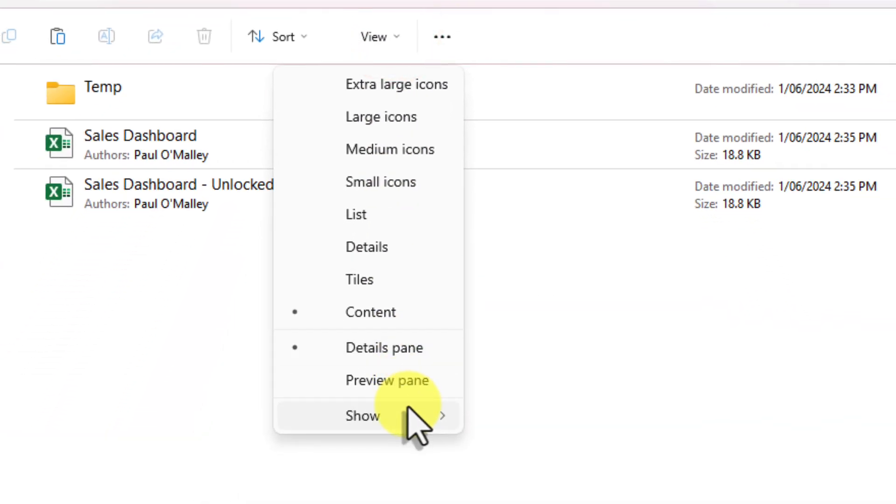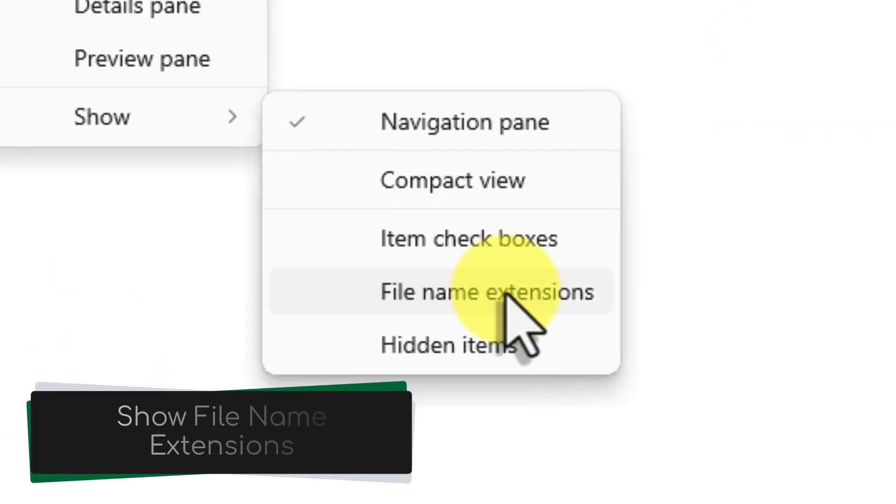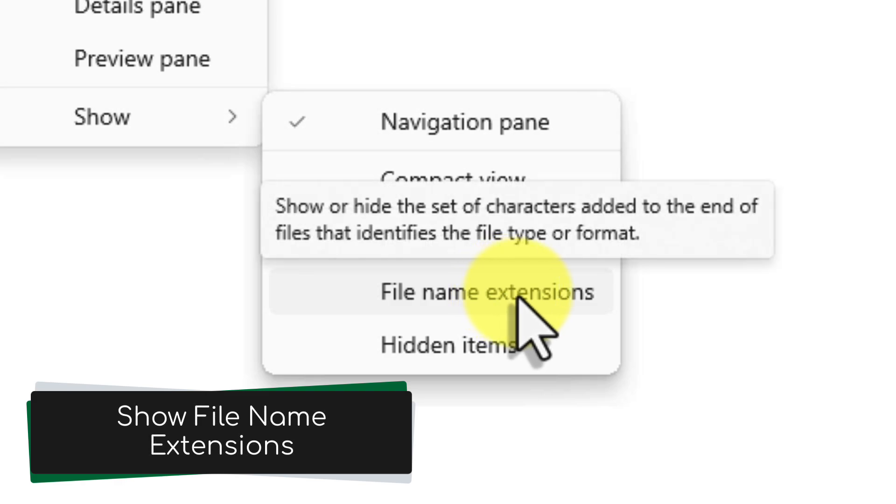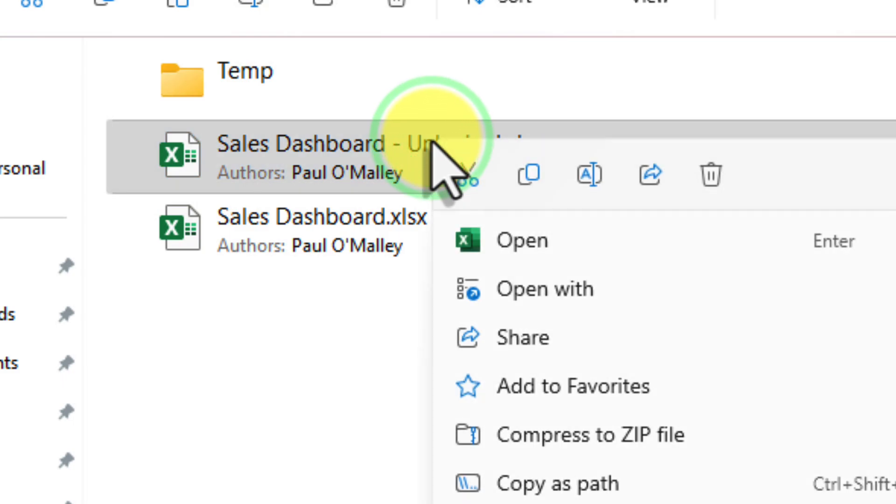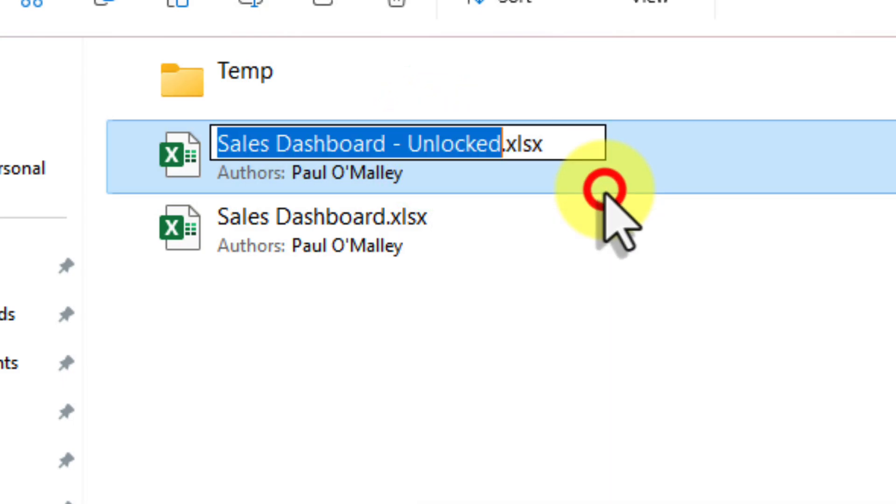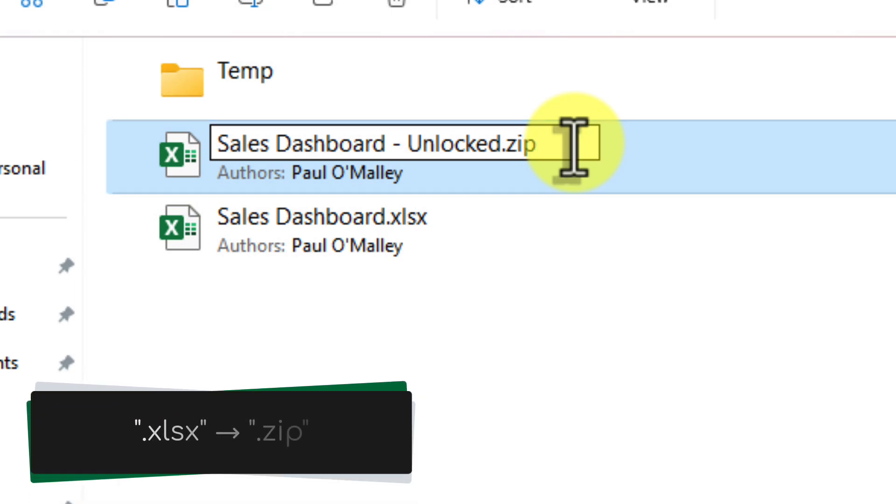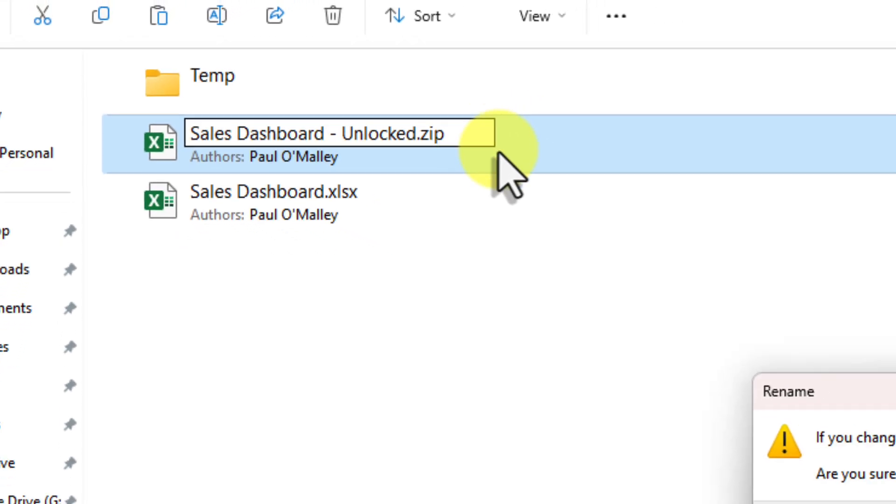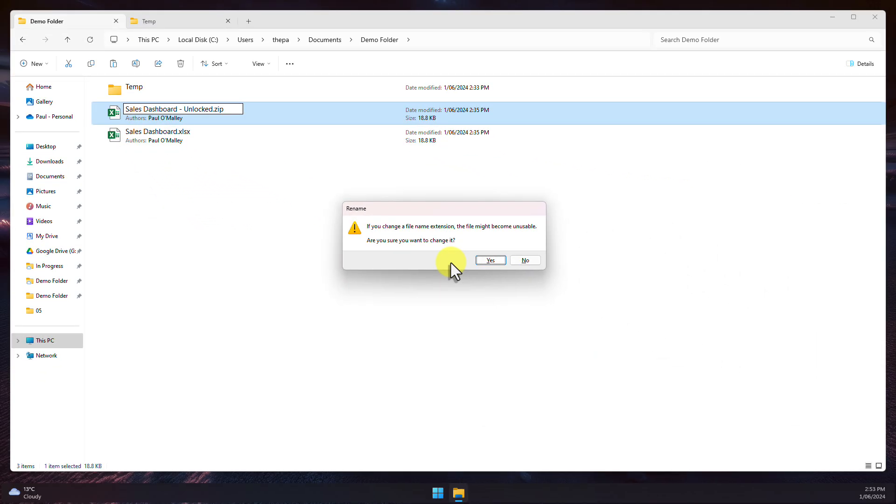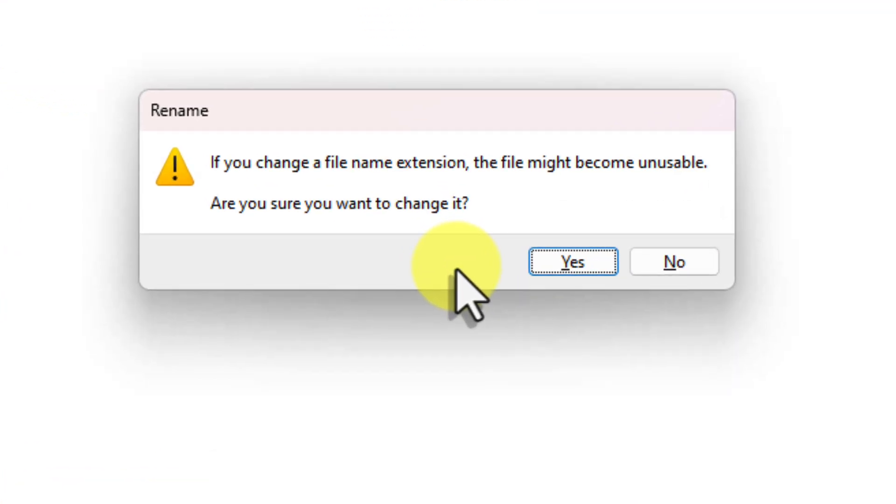Now, here's the trick. We're going to change the file extension. Right-click on the new file and select Rename again. In the file name, simply select the extension and change it from .xlsx to .zip. Yes, that's right, .zip. This might seem strange, but trust me on this one. By changing the extension to .zip, we're essentially telling our computer to treat this Excel file like a compressed folder. You might see a warning message about changing the file extension. This is completely normal. Just click Yes to confirm.